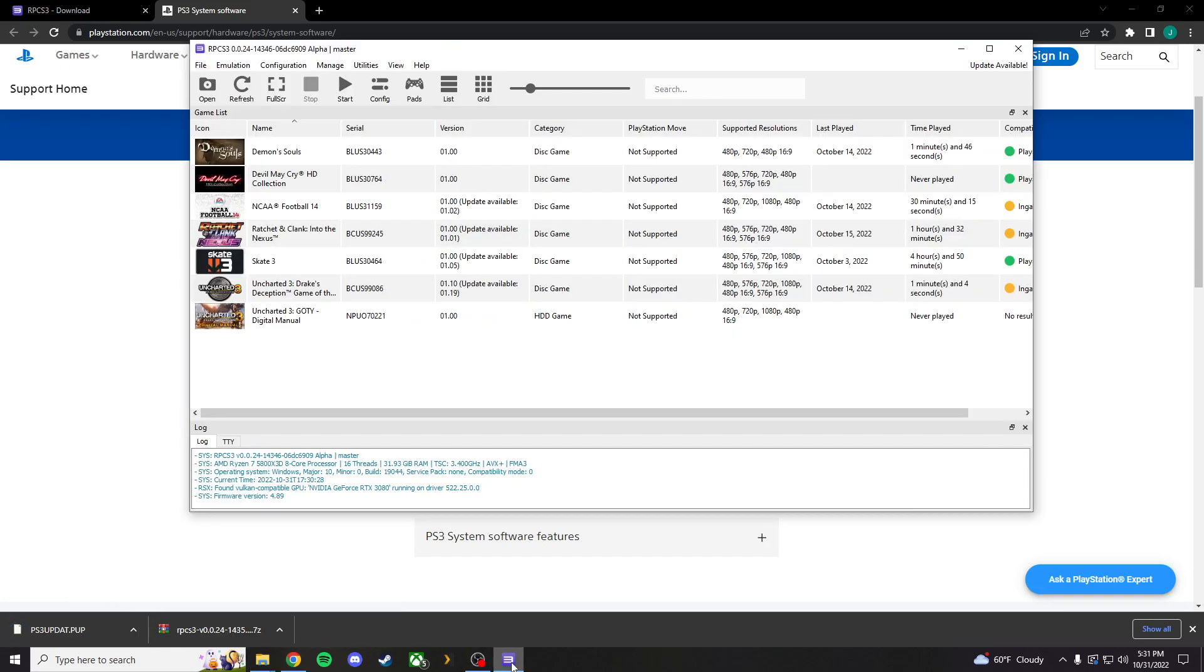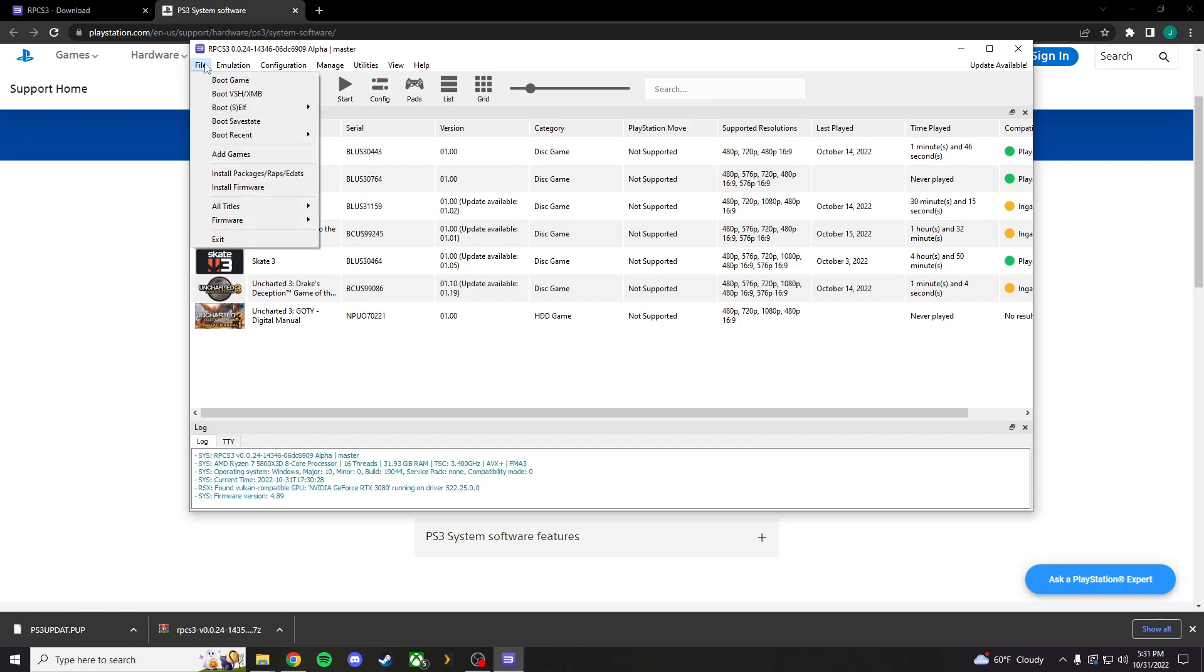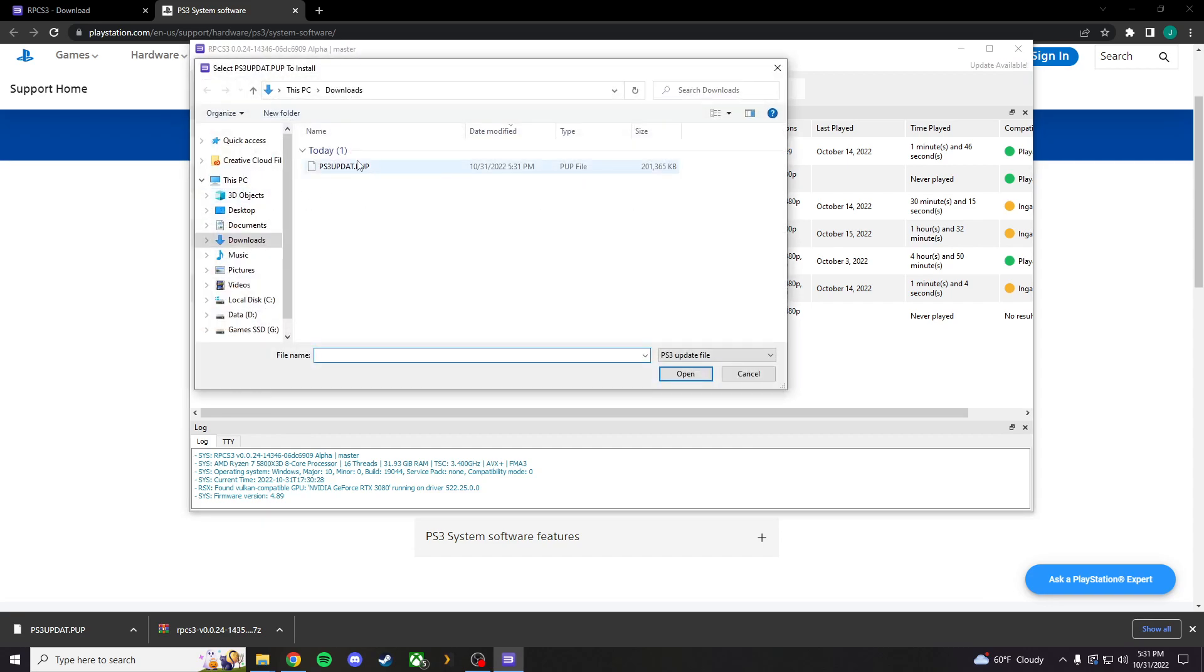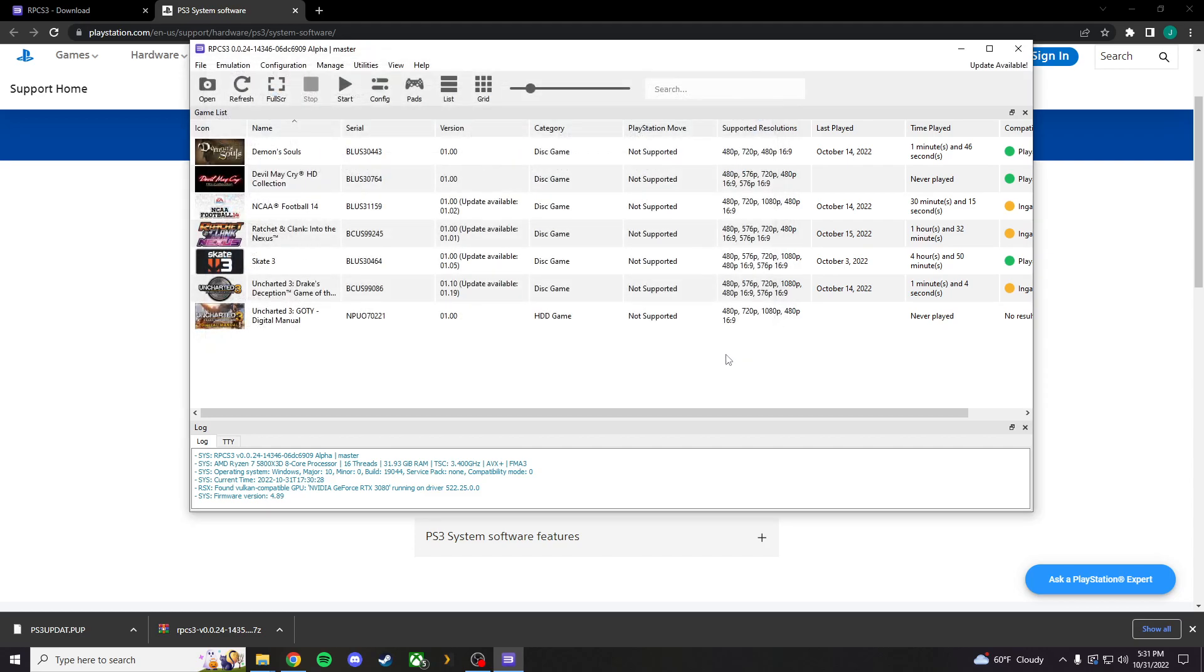And, what you're going to do from RPCS3, you're going to have an initial prompt that says a quick start guide. Just hit don't show again and all that good stuff. You're going to hit file. Install firmware. And, you're going to find that file. It's going to be in your downloads. You're going to double click. It'll go through the process. And, now you are ready to add and play games. It's that simple. There's not much else to it.